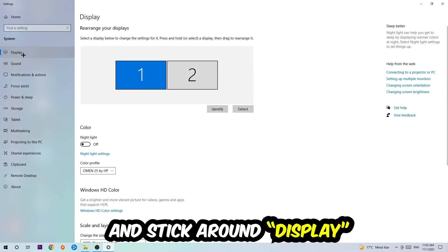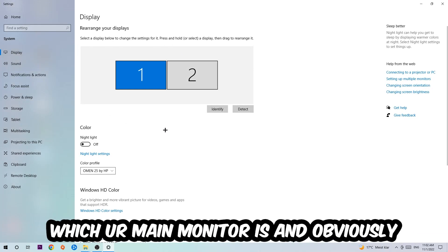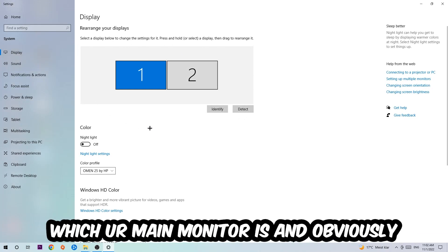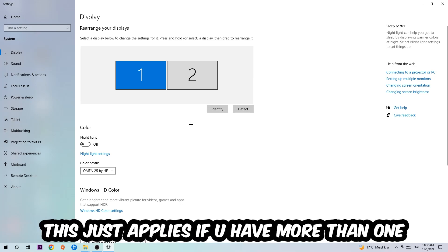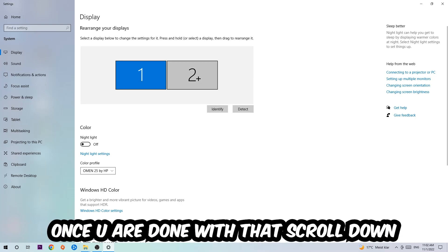The first step is to identify which your main monitor is - this only applies if you have more than one. You're going to hit Identify. Once you're done